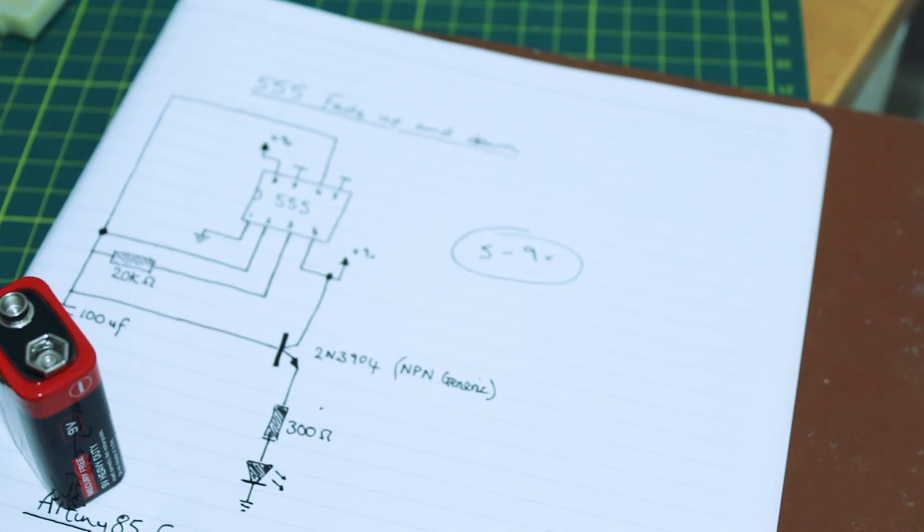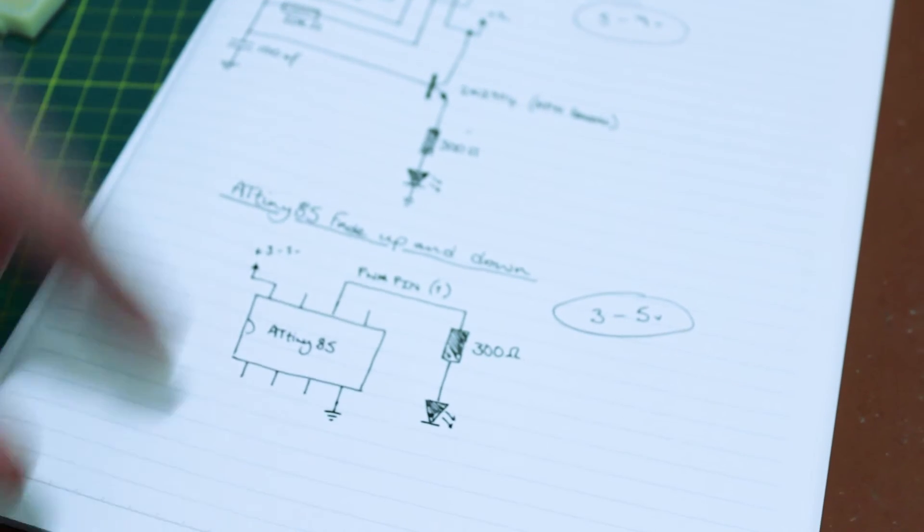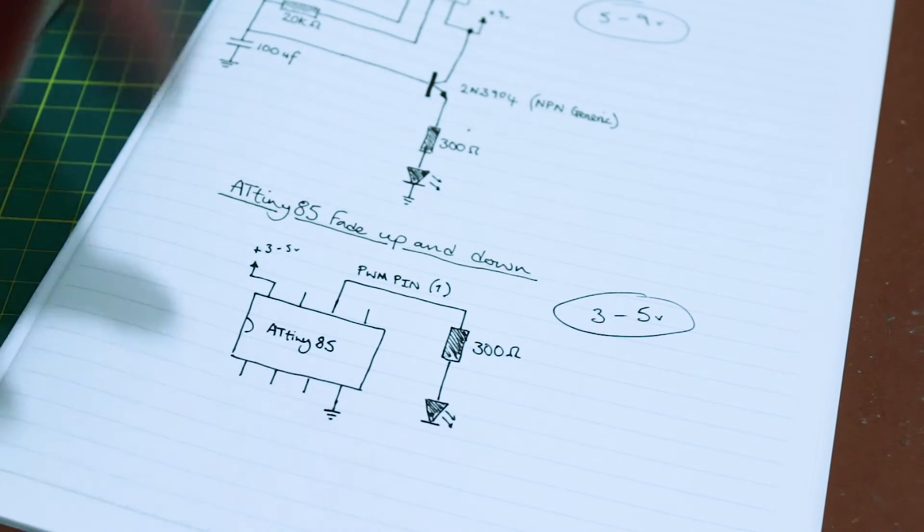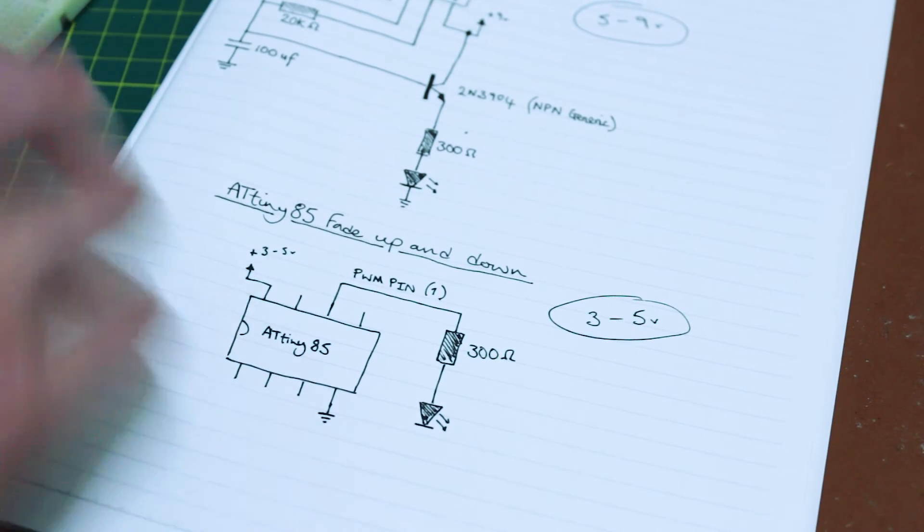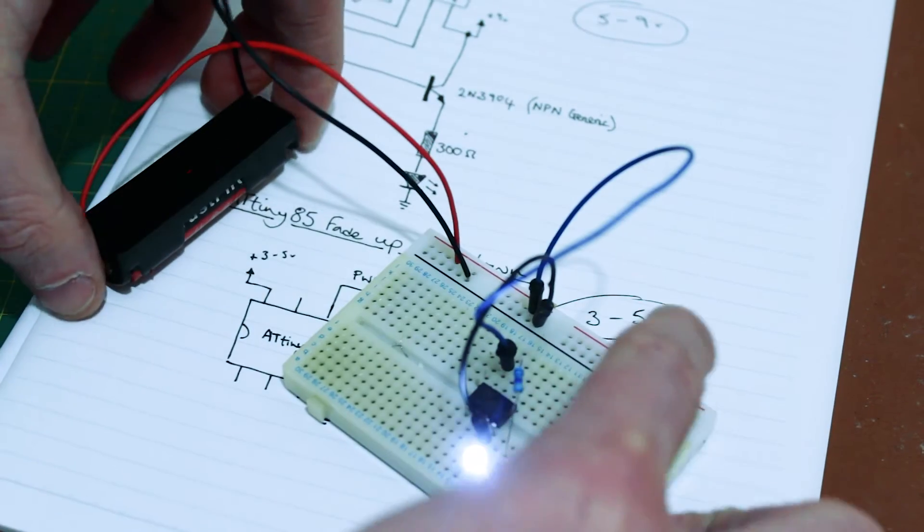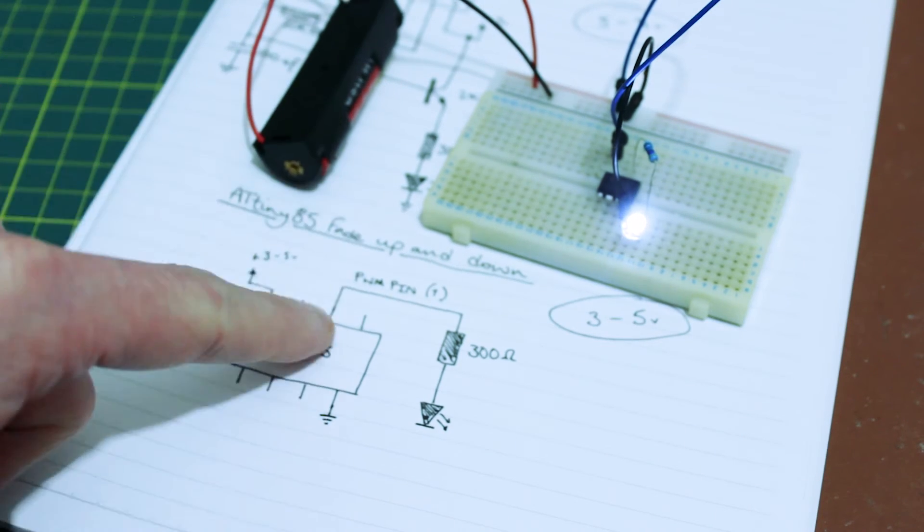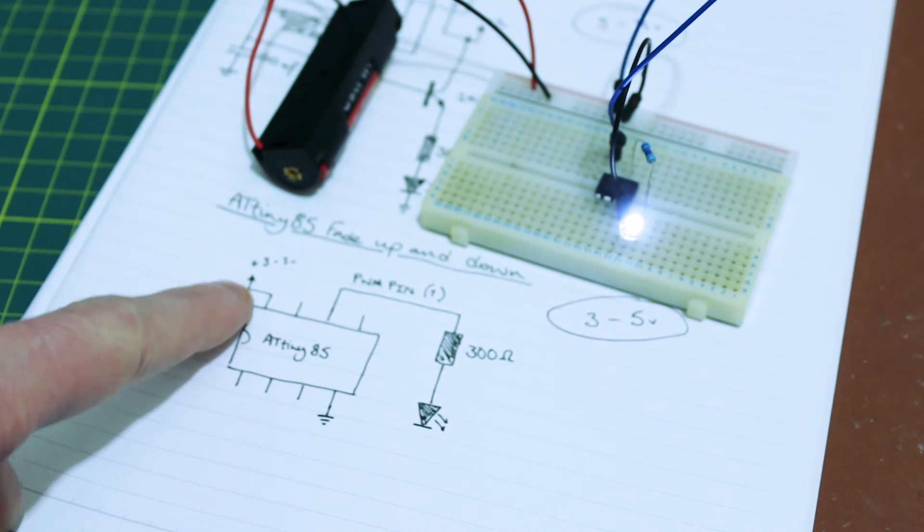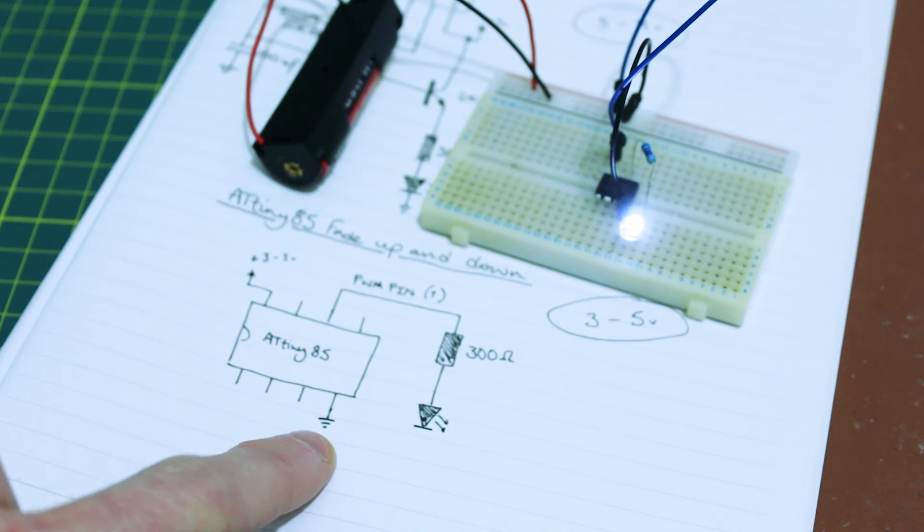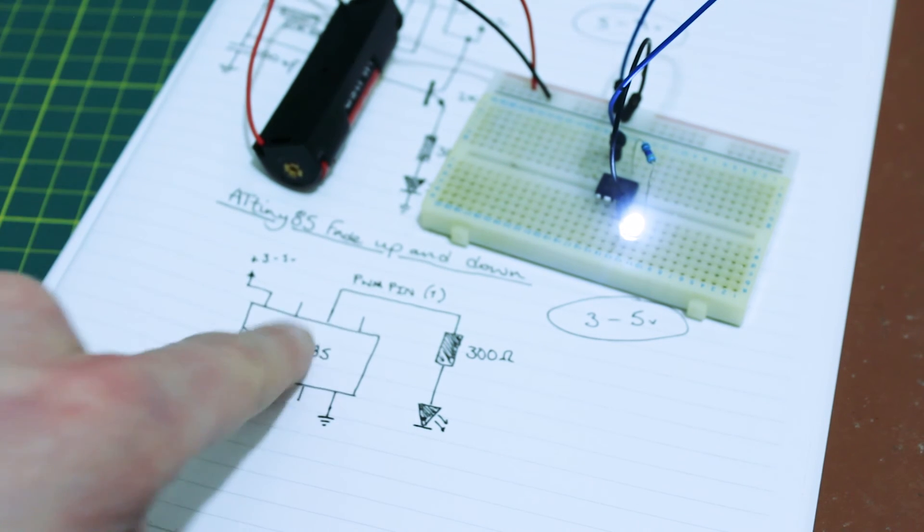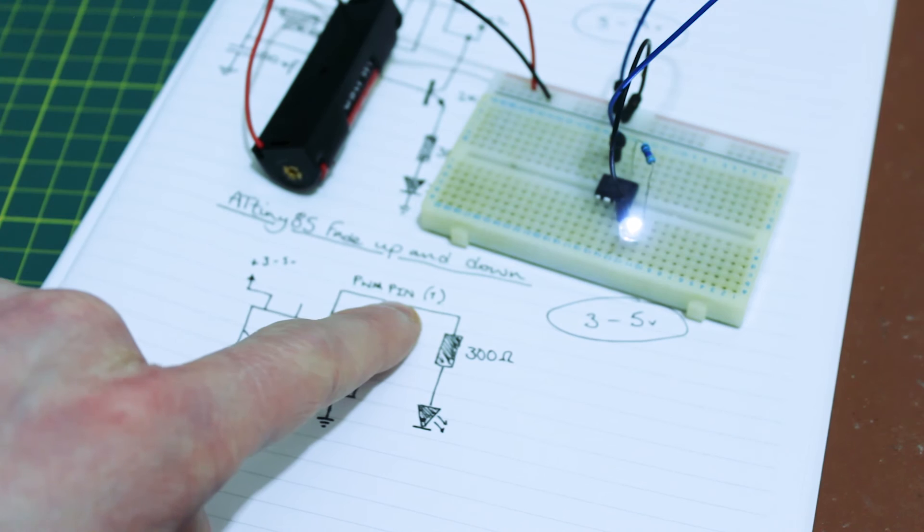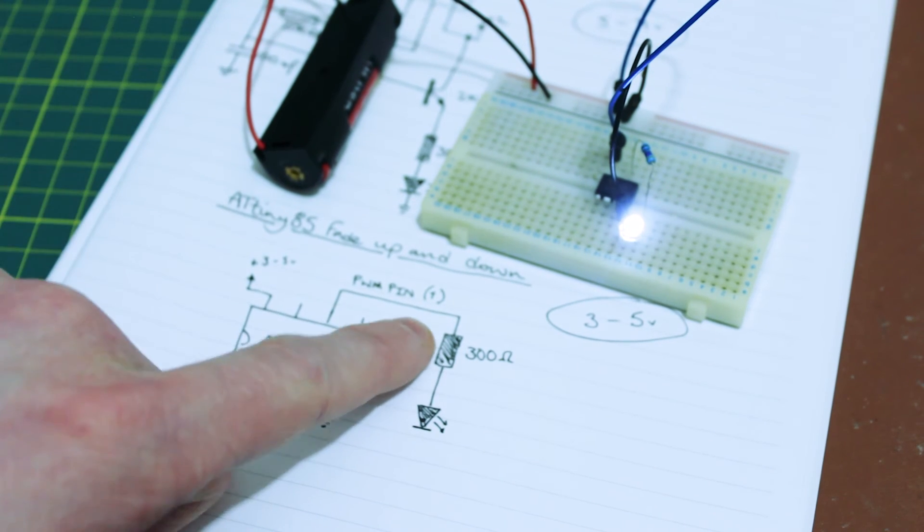I decided against using that and instead went for this ATtiny 85 circuit, which is a lot simpler. You'll see we've got just a lithium battery here and our ATtiny 85 in the breadboard. All we're doing is throwing power into pin 8, ground into pin 4, and then we've got a PWM pin which is pin 6, but if you're using the IDE it's referenced as pin 1.